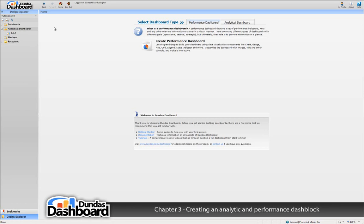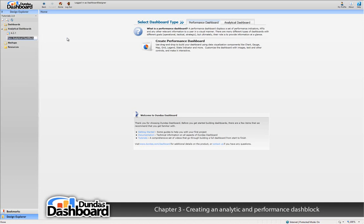To create a new analytical dashblock, we need to go to the analytical dashboards context menu. Select the new analytical dashblock menu item to create a new analytical dashblock.